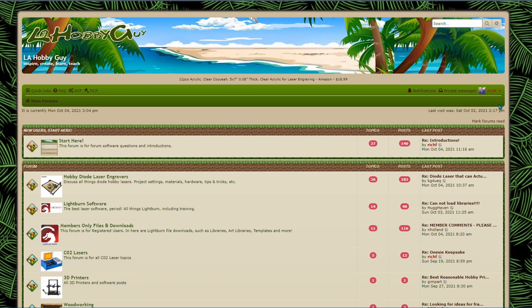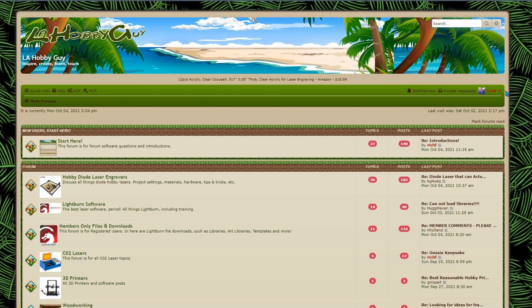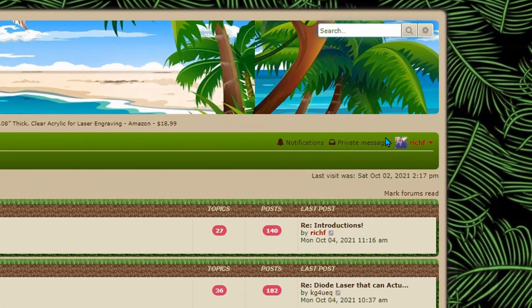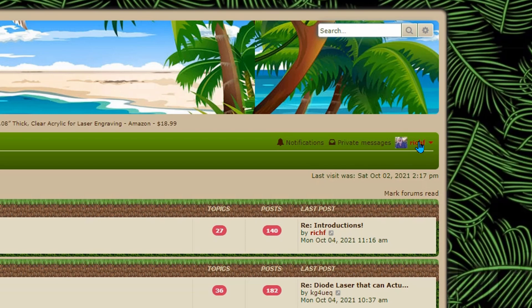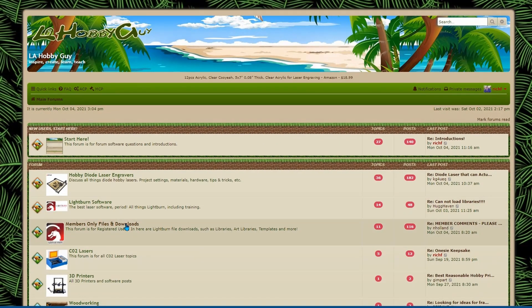So the first thing I want to point out is that when you come to the forums you're going to see I'm logged in here. If you're not logged in you need to either log in or create an account. Once you log in this section right here is where all of the members only files and the downloads are located.